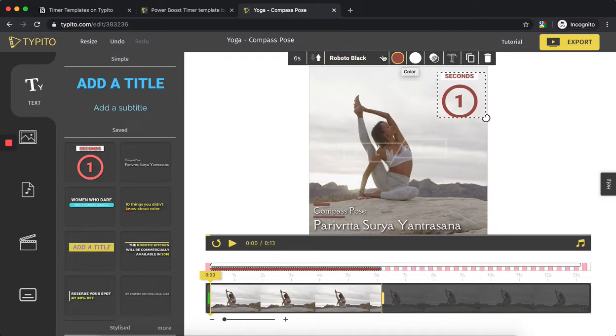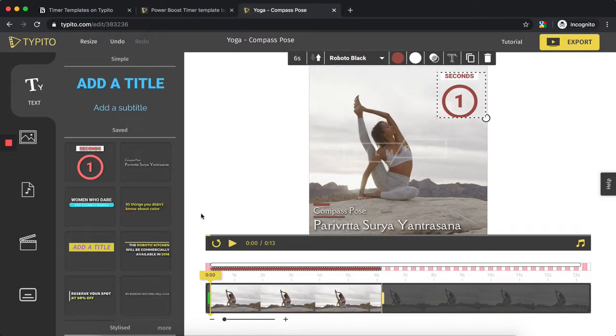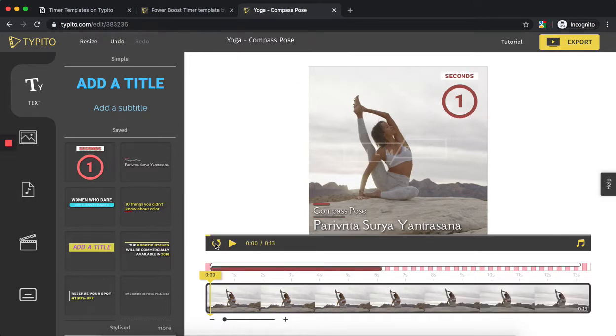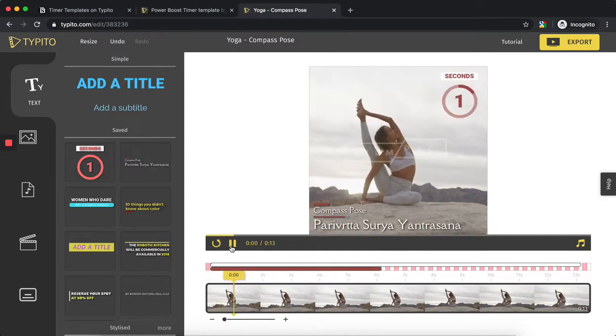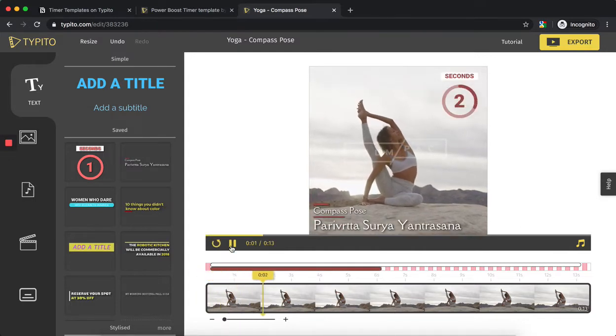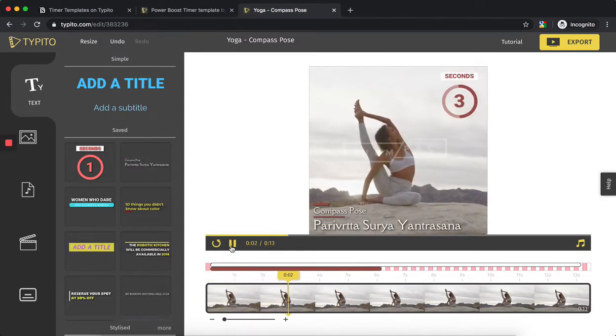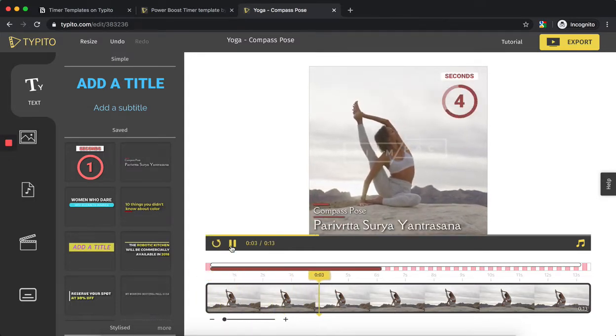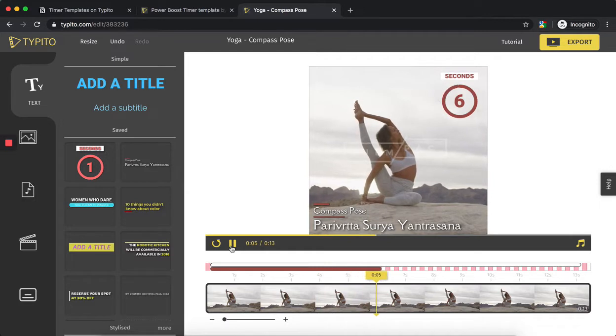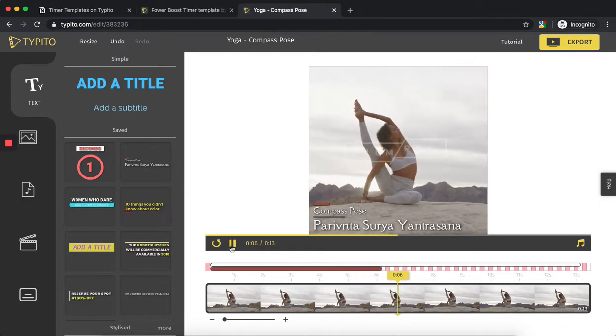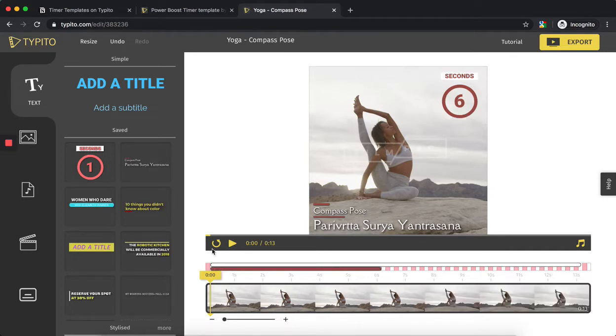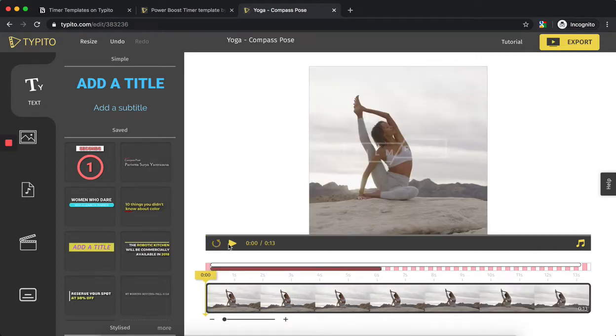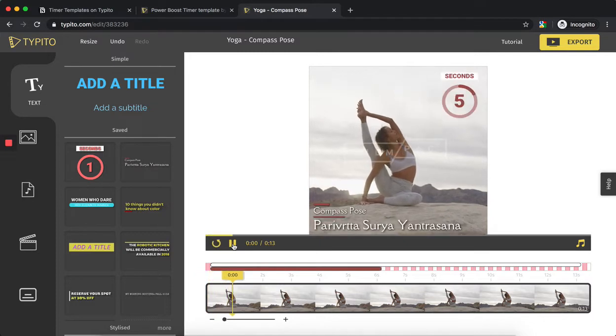Let me quickly show you the countdown and count-up timer. Right now it's a count-up timer, so if I go back and play, it's going to count up from one to six. I can also make it a countdown timer if required by just clicking the toggle button, so it becomes a countdown timer.